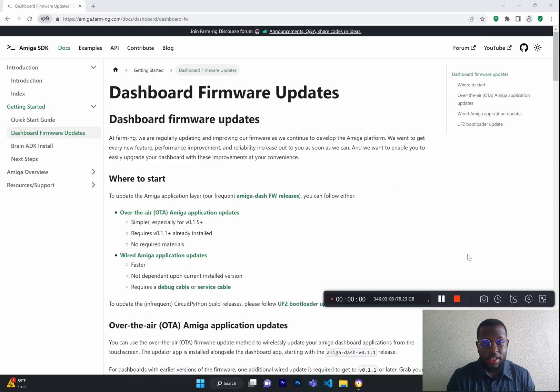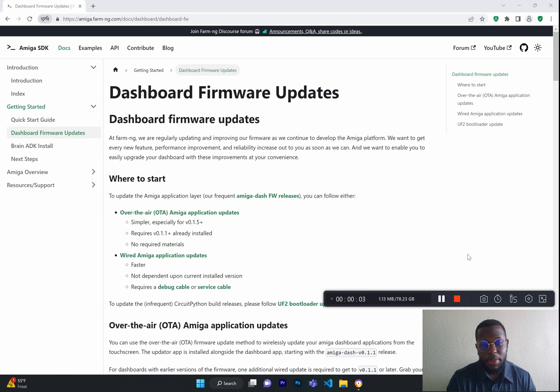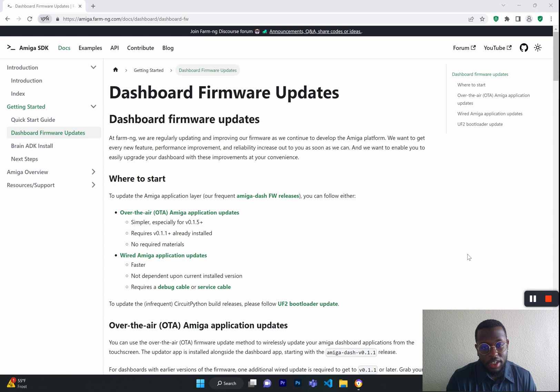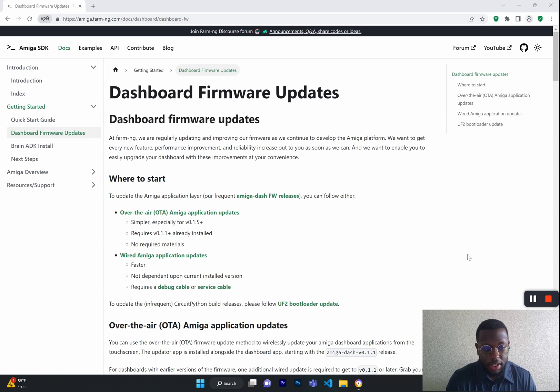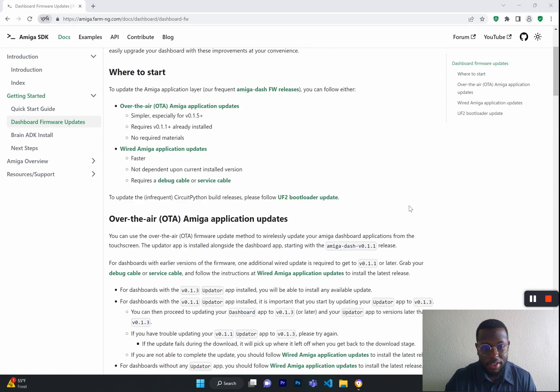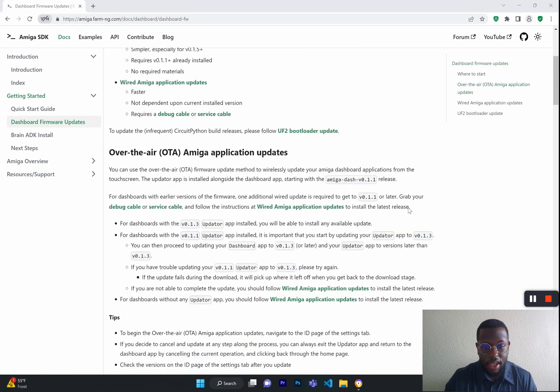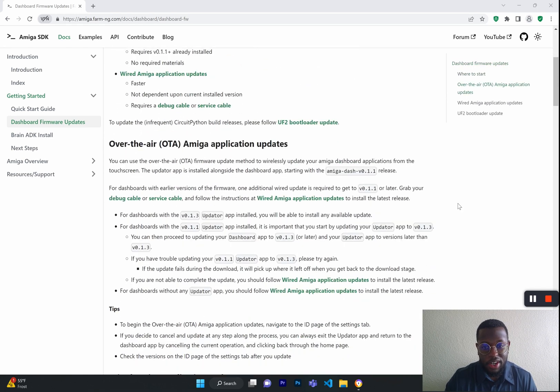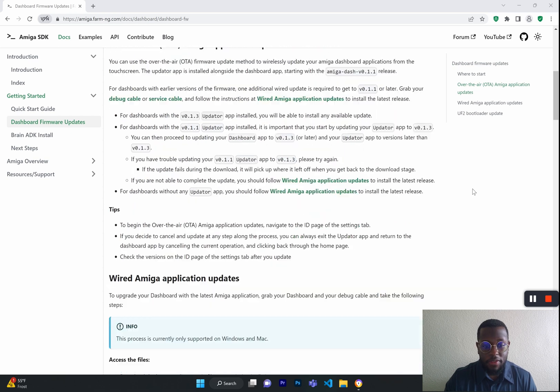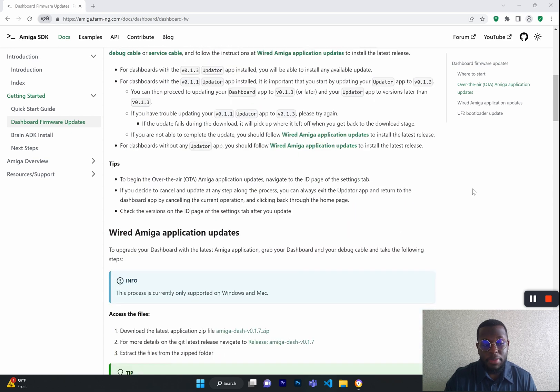Next, we have the Dashboard Firmware Updates page, where we will be releasing dashboard updates periodically from the FarmNG team. This page shows you how to install those updates, where to start, and how to use our updater app via Wi-Fi to keep your Amiga up to date.